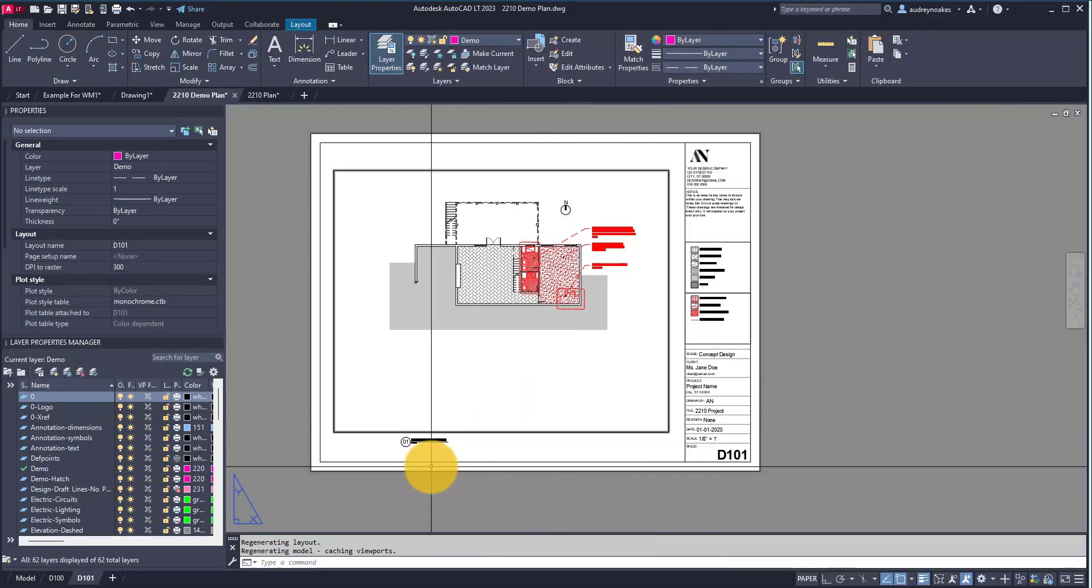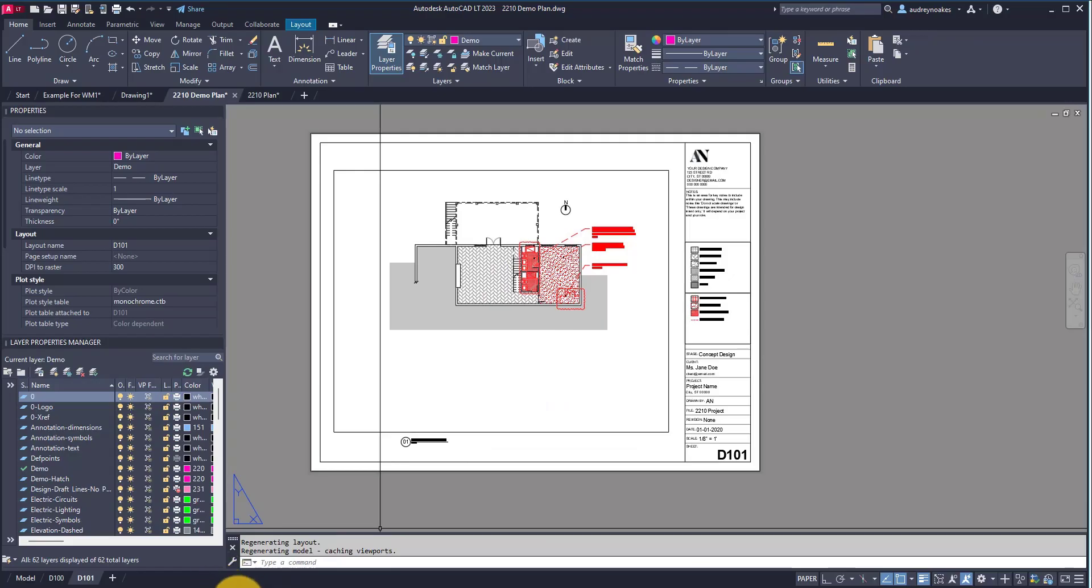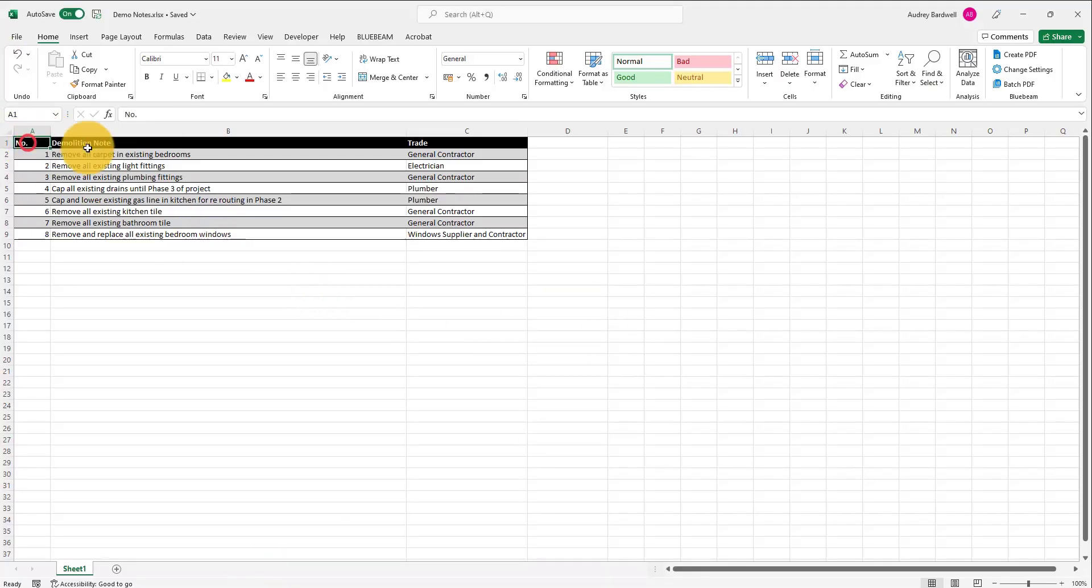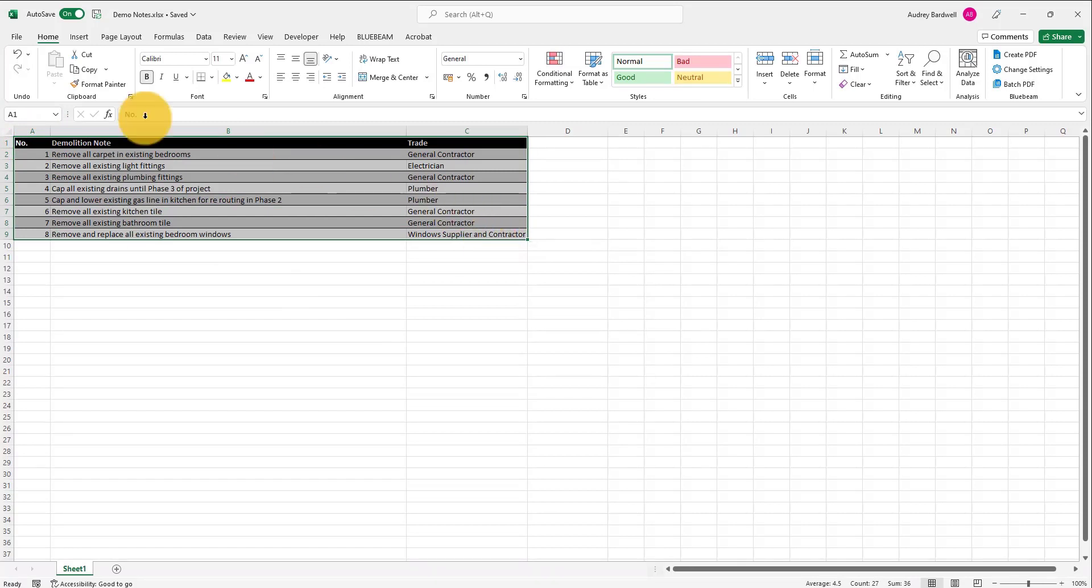How do we do this? First things first, if we have some notes or a schedule or something that we want to place from an Excel file into our AutoCAD file, we just need to select it and make sure it's saved in an appropriate place.